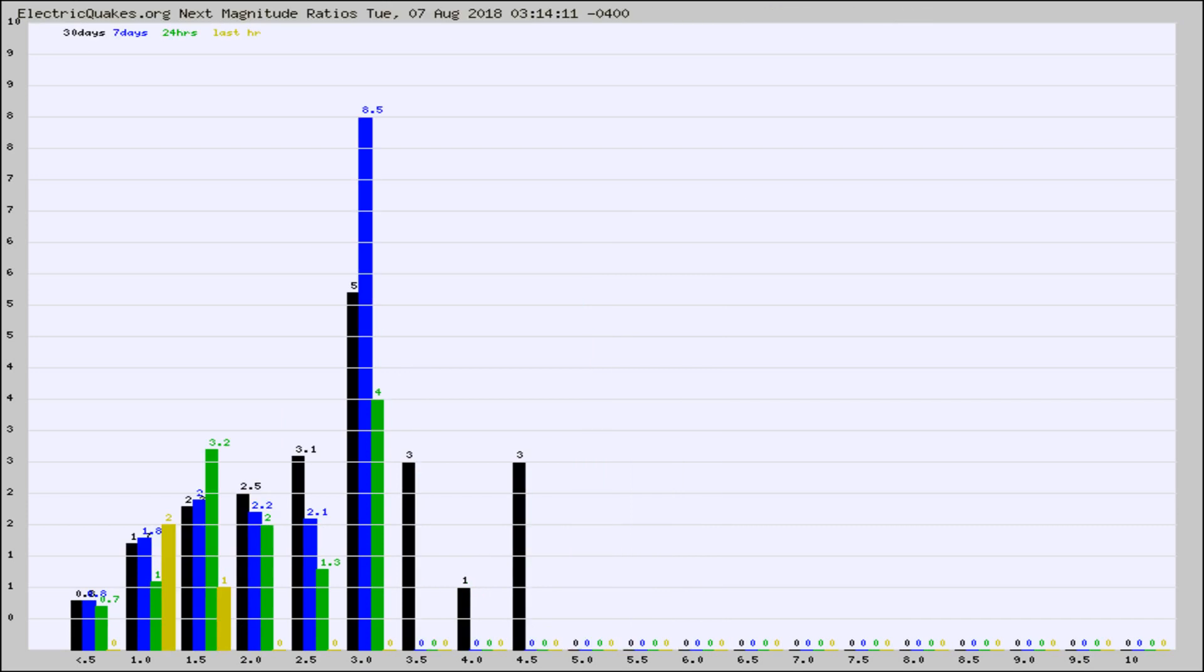And now you're seeing the same thing for just the subset area in California. Again, the black column is 30 days, blue is 7, green is 24 hours, and gold is in the last hour.